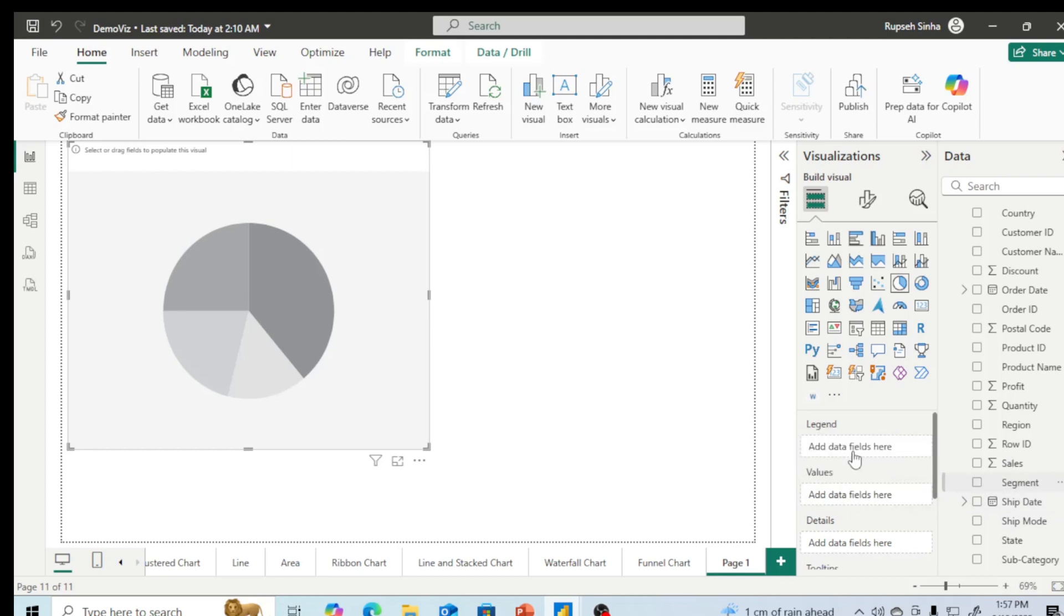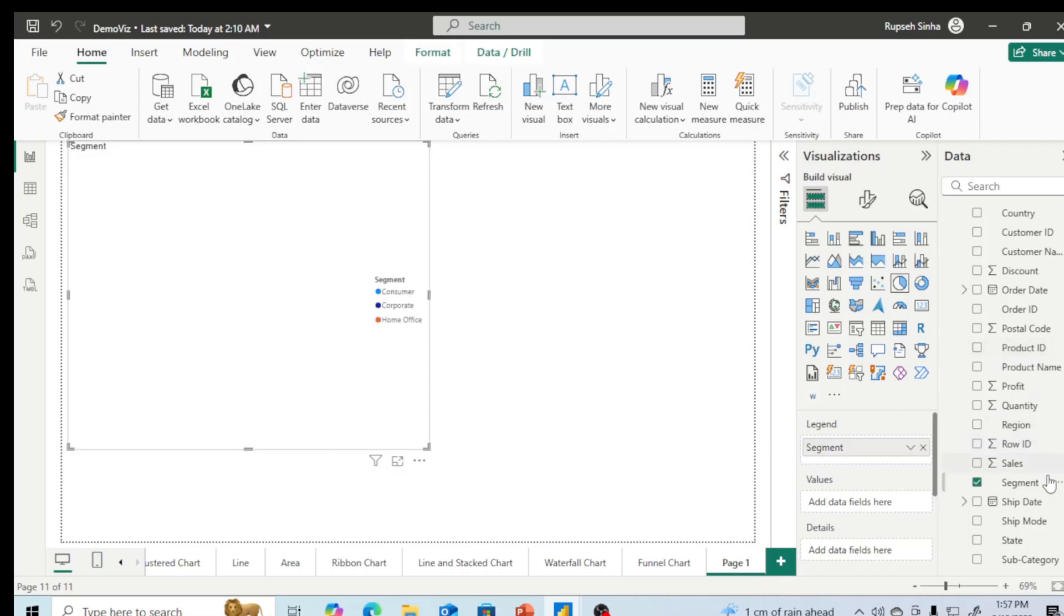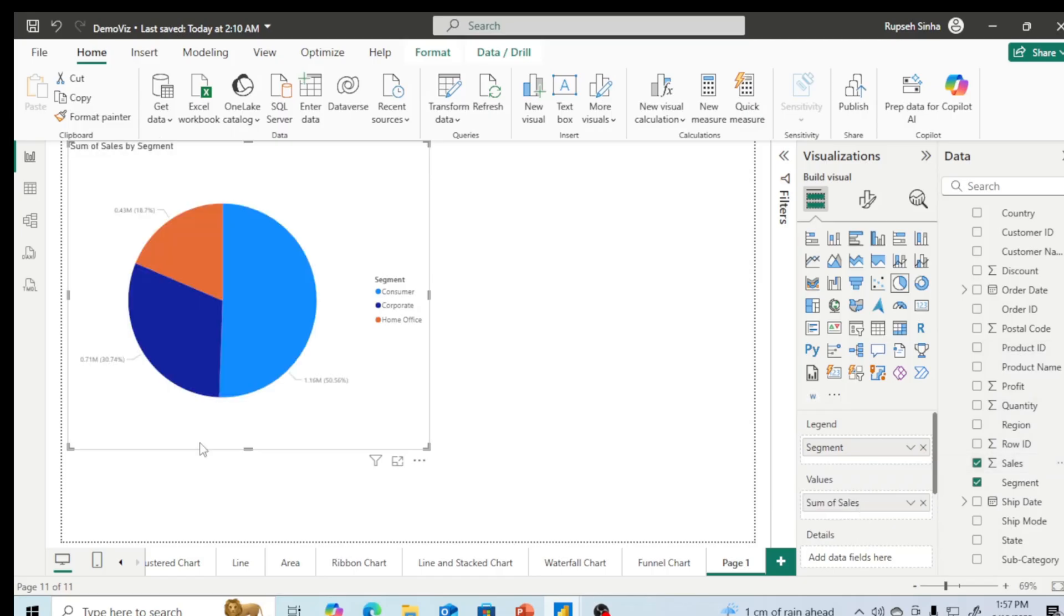I am going to create pie chart with customer segment. There are three customer segments: consumer, corporate, and home office. From these three segments of customer, how much sales we are getting - that's what I would like to find out. Take the sales and put it into the values, and this is the pie chart. We are able to understand very easily that consumer has got maximum sales, followed by corporate.